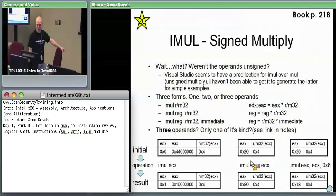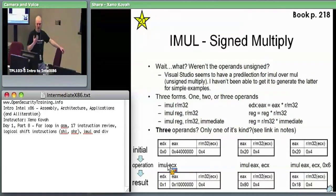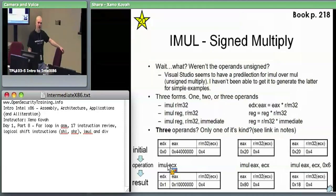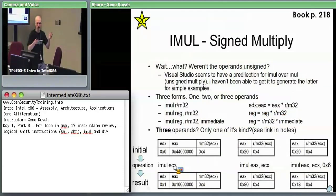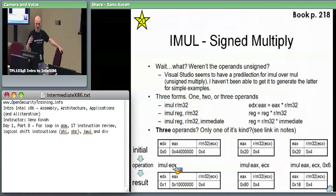So if you just saw IMUL ECX — one operand — that must be the first form, since the first form takes only one operand. The calculation must be EAX times ECX, with the result in EDX:EAX concatenated. For example: EAX holds hex 440000, ECX holds 4. Do 440000 times 4 and the result — 1 in EDX and 10000 in EAX — is too big to represent in EAX alone. That's why the result goes into both EDX and EAX.